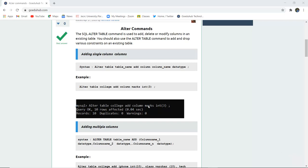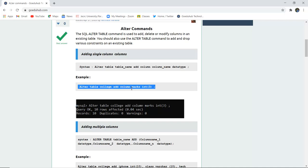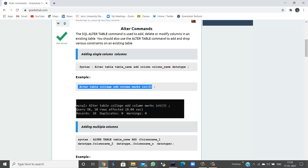For example, in the existing table named college, I want to add a column named marks having data type integer. So the query to execute is ALTER TABLE college, ADD COLUMN marks with data type integer. When I execute this query in my SQL command line, a column named marks will be added to the existing table college.